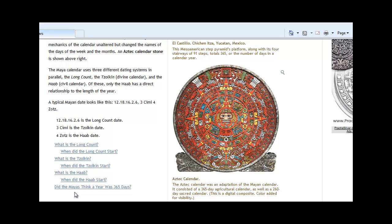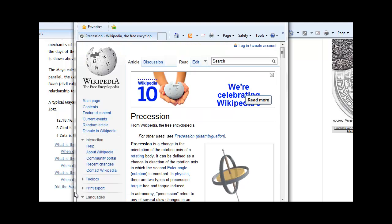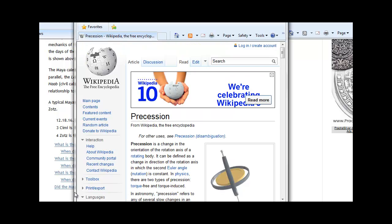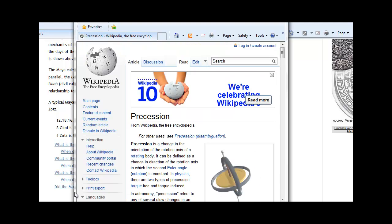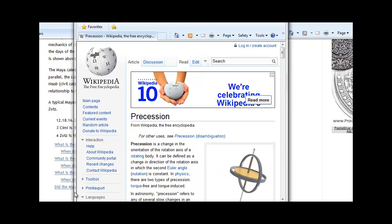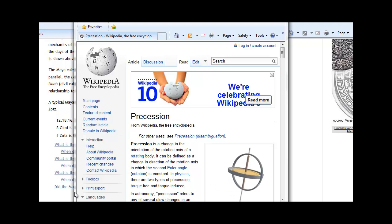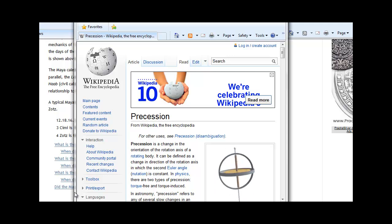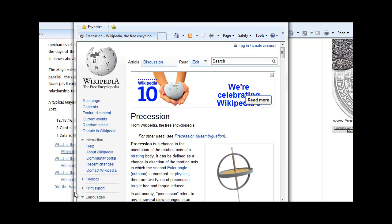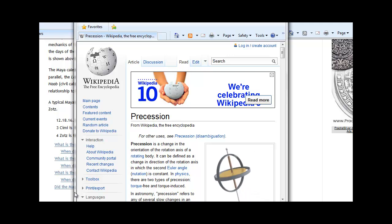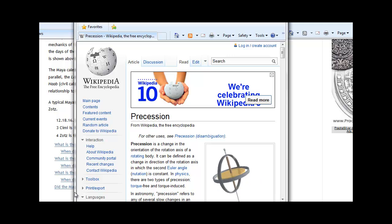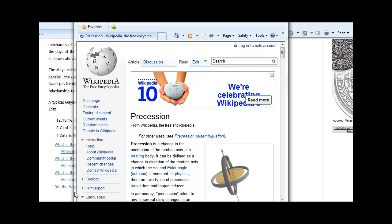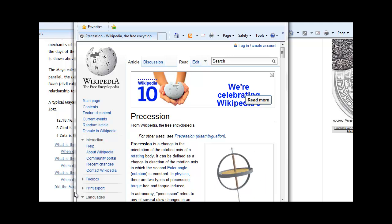An example of this is the concept of precession. Precession is a change in the orientation of the rotation axis of a rotating body. In astronomy, precession refers to any of several slow changes in an astronomical body's rotation or orbital parameters.